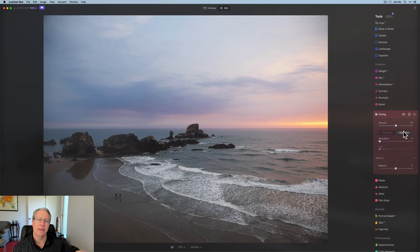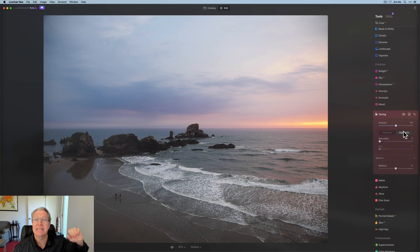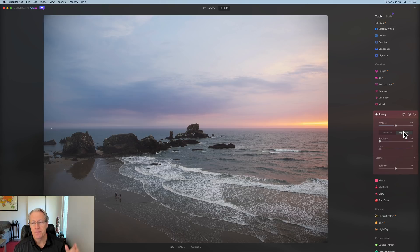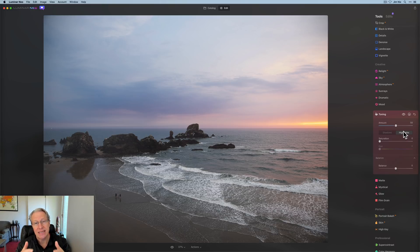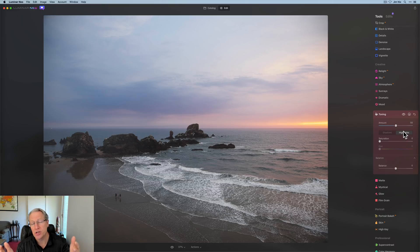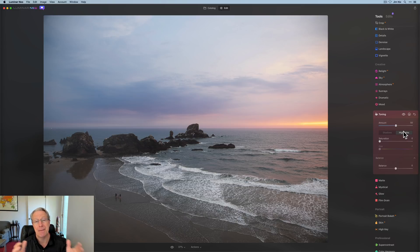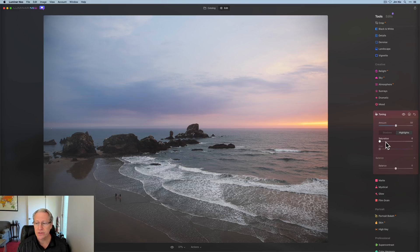So what it does, it's called split toning, because you can add a tone, like a sepia tone to an image. Well, that's applying to the whole image. Split toning, it's split because you're separating the highlights from the shadows, and you're picking a color, basically, and an amount. That's what these two sliders are here.